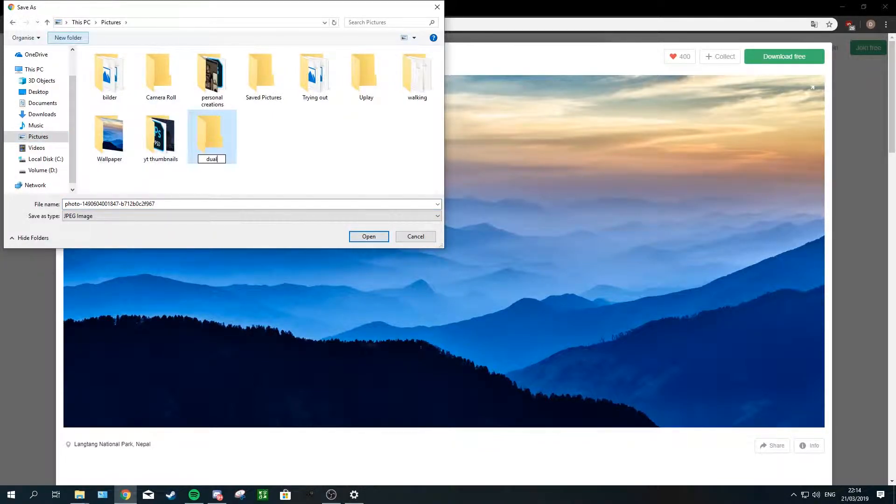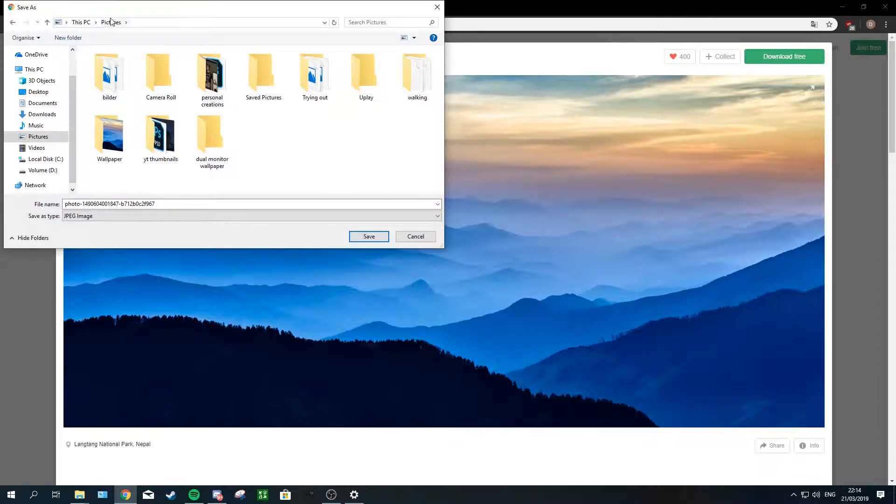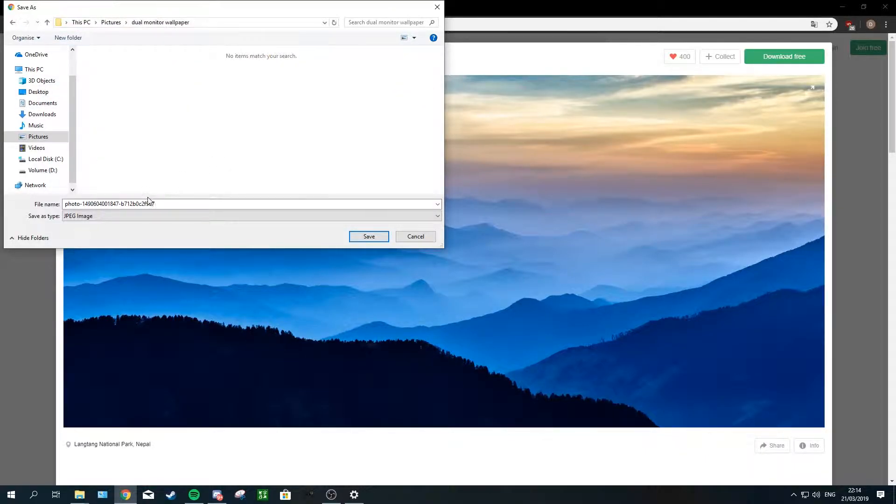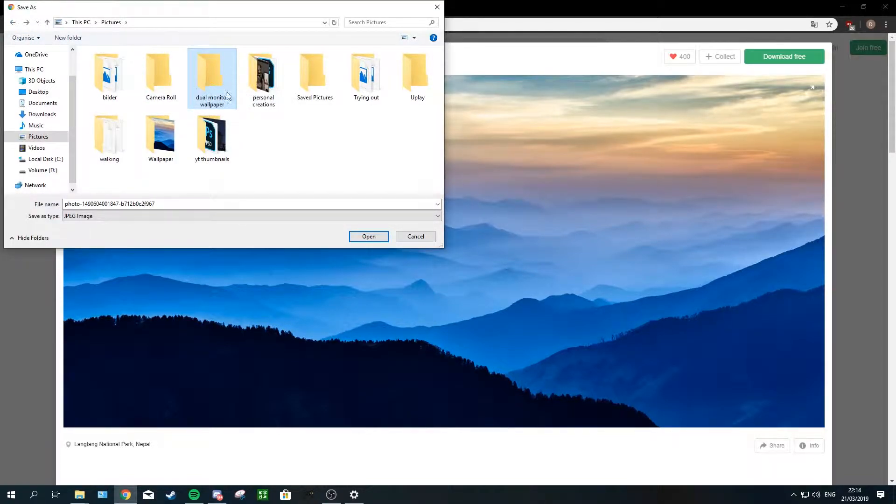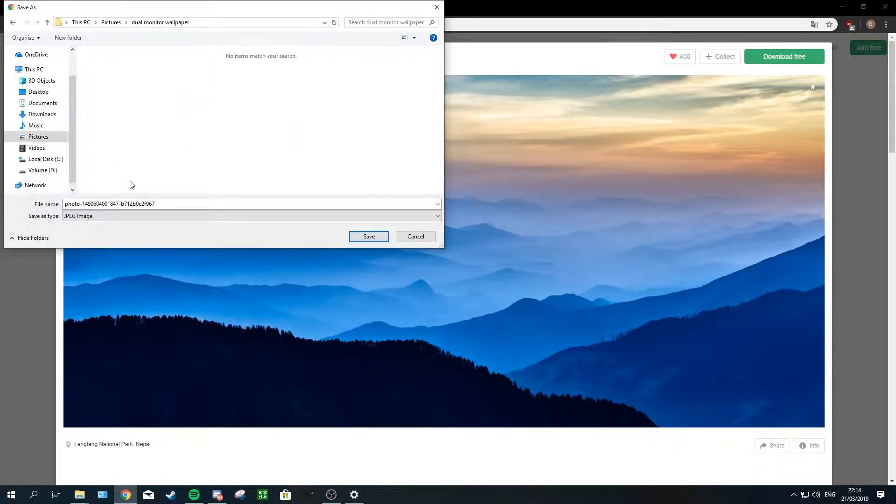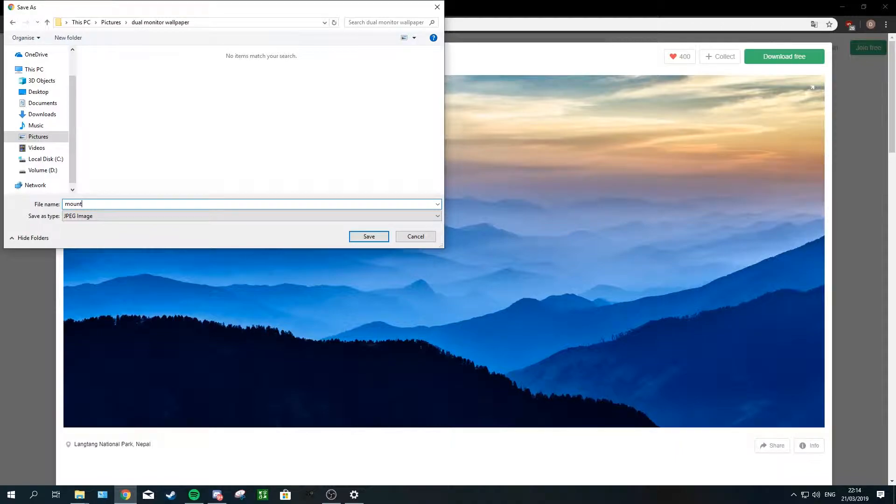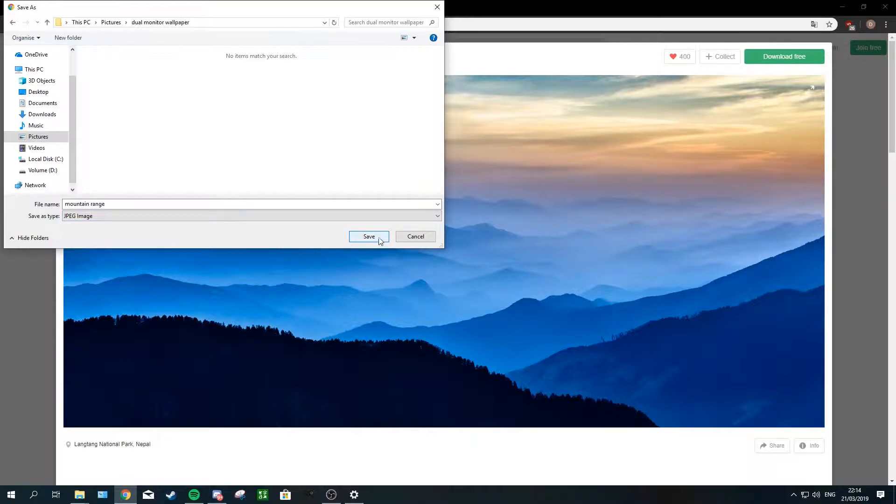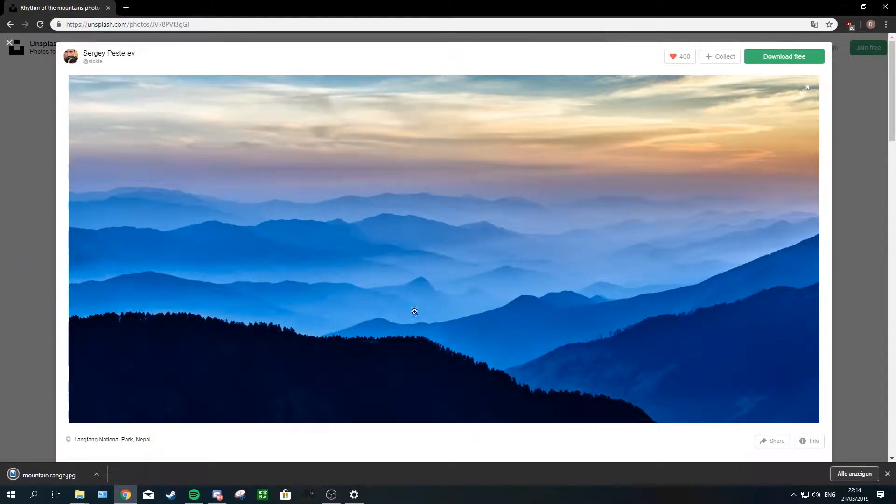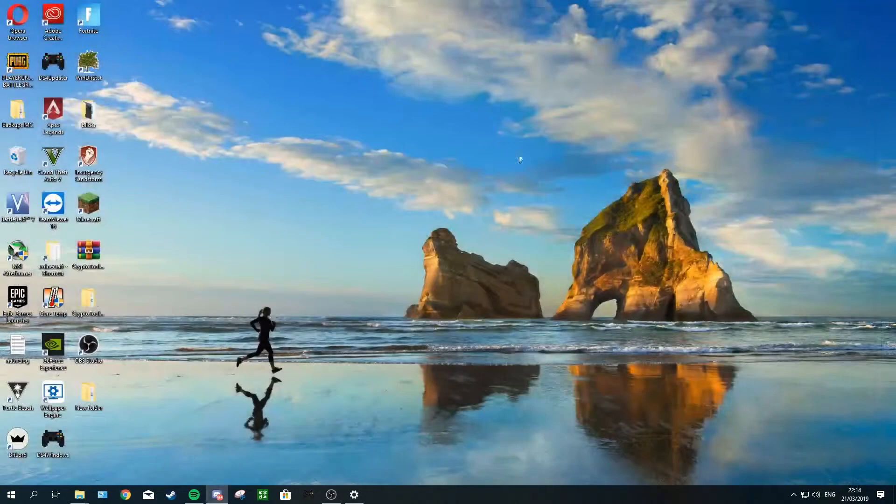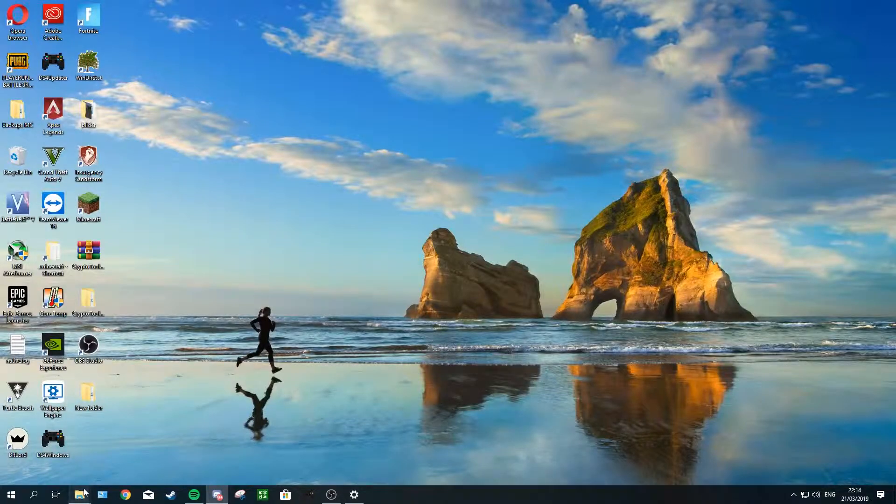Put it into a folder called dual monitor wallpaper. It could be in your Pictures folder or on your desktop, whatever, doesn't really matter. If you want a slideshow, you can put multiple wallpapers into one of these folders and then you can have a personalized slideshow folder. I'm just gonna call this one mountain range and save it. Doesn't matter if it's JPEG, just keep the setting here whatever it is and save it.